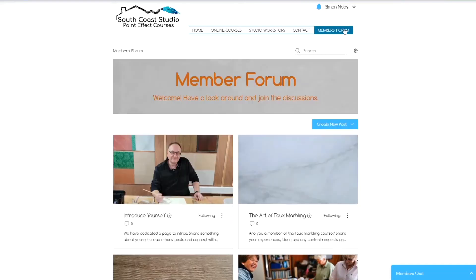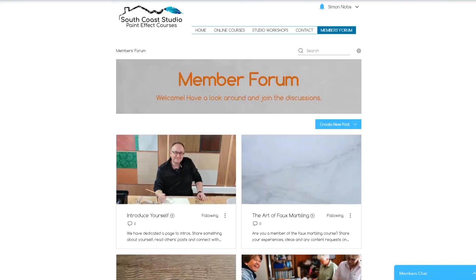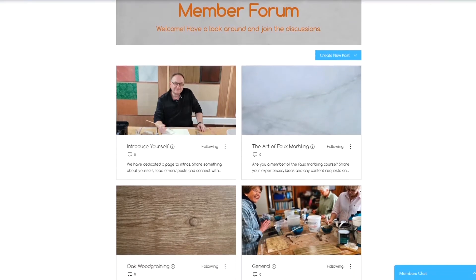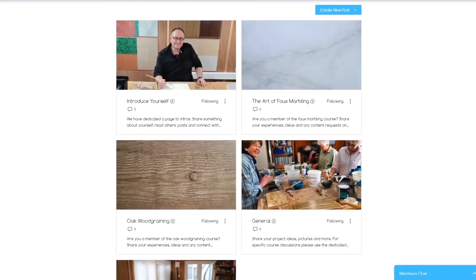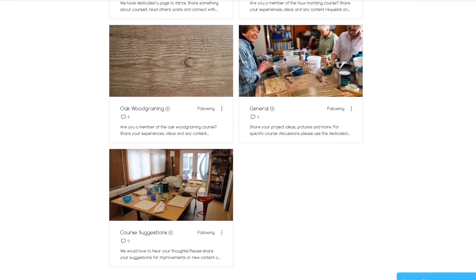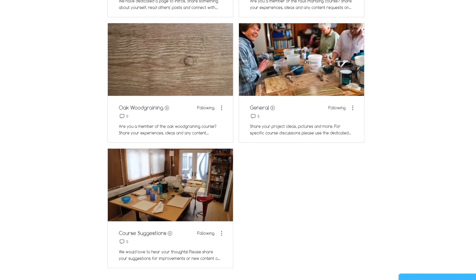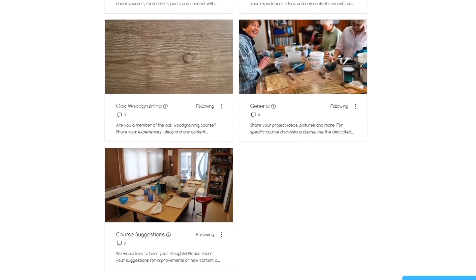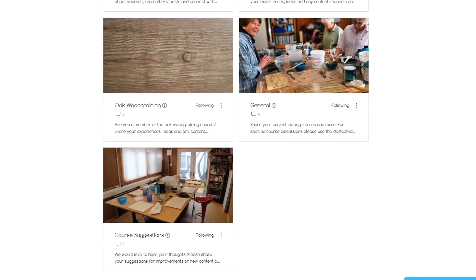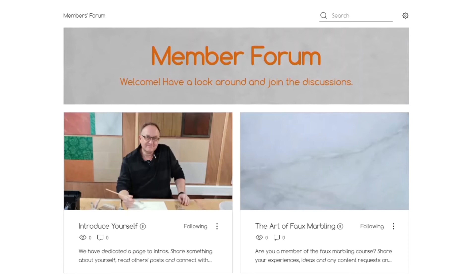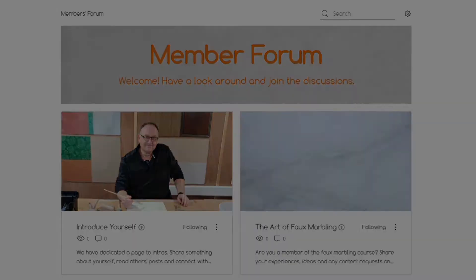Here you will be able to interact with other like-minded members, post suggestions, and get in touch with me directly with any of your questions. Through the forum, you will also be able to receive updates and a monthly newsletter.